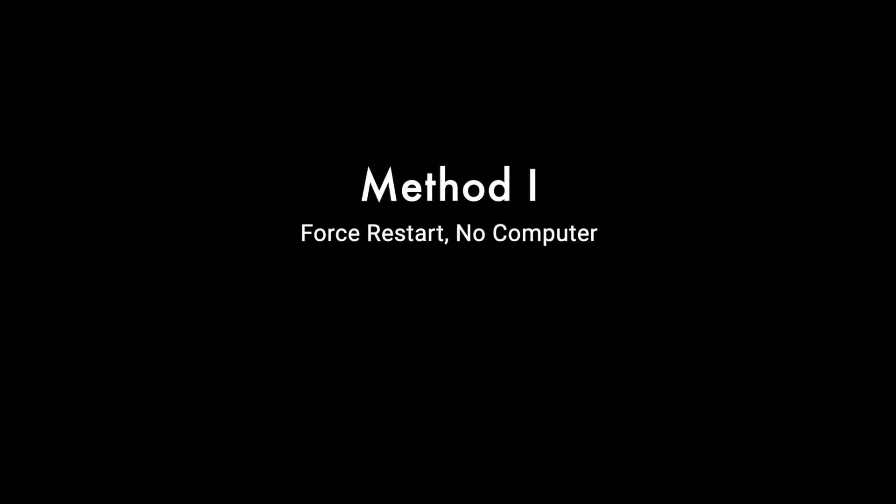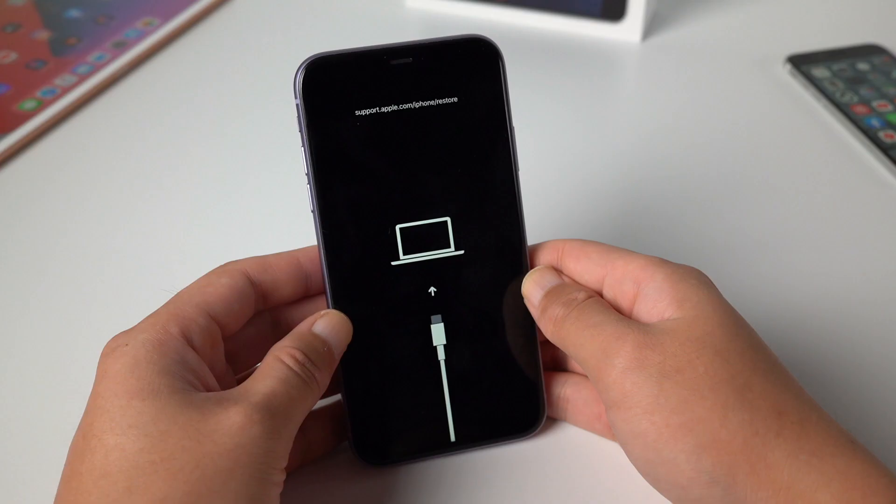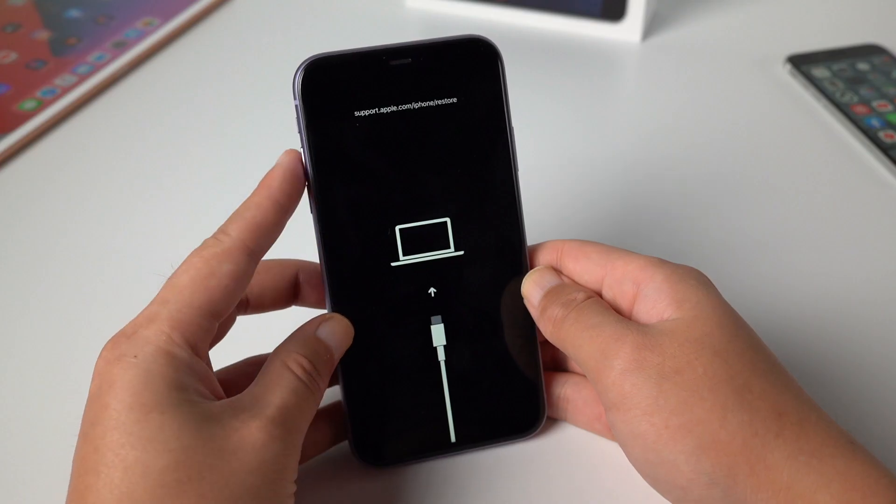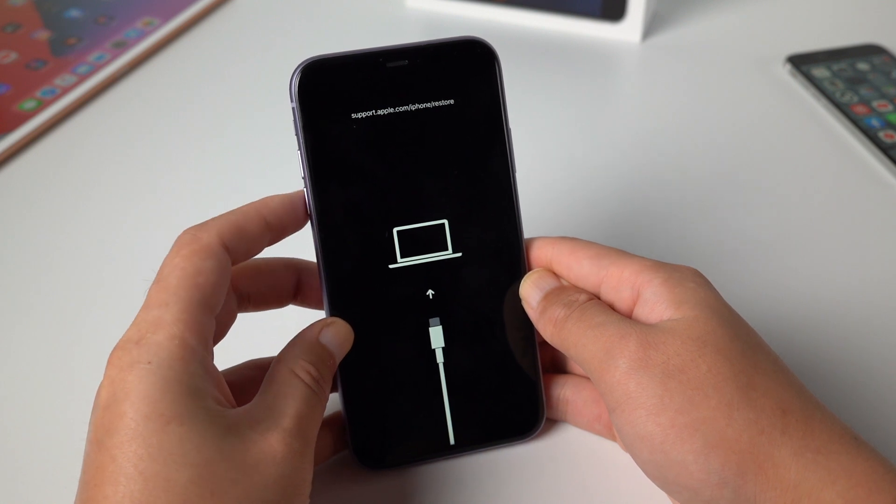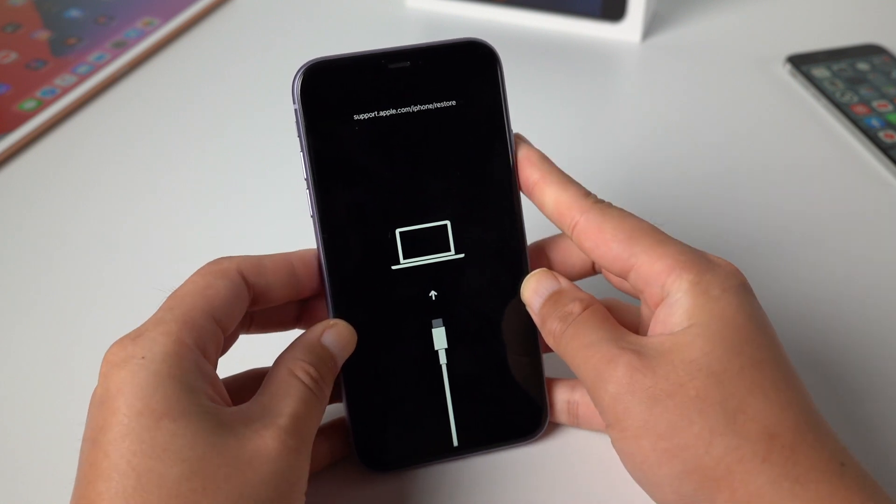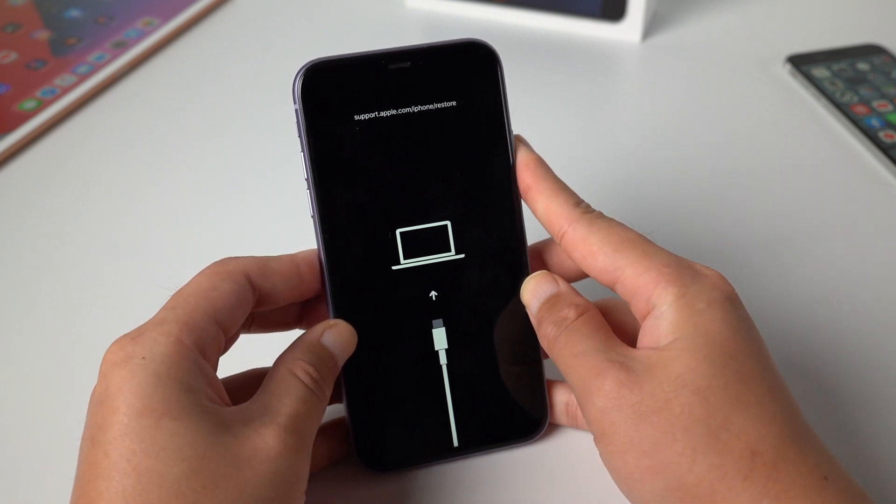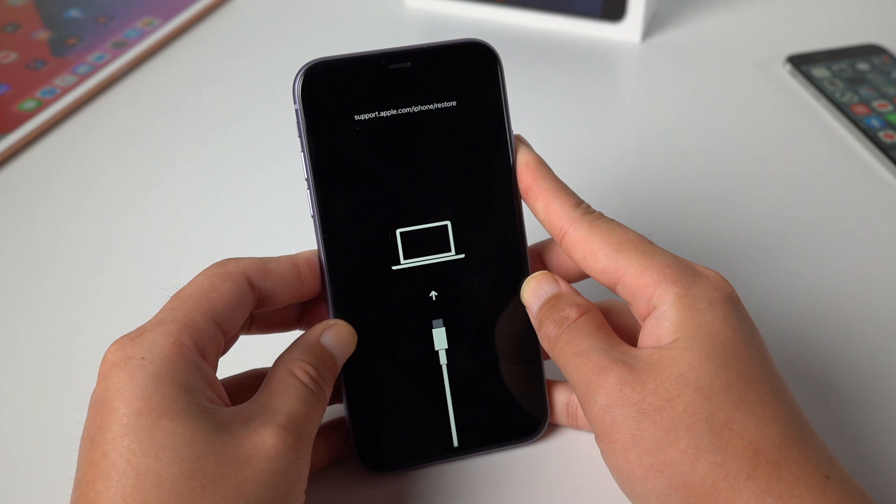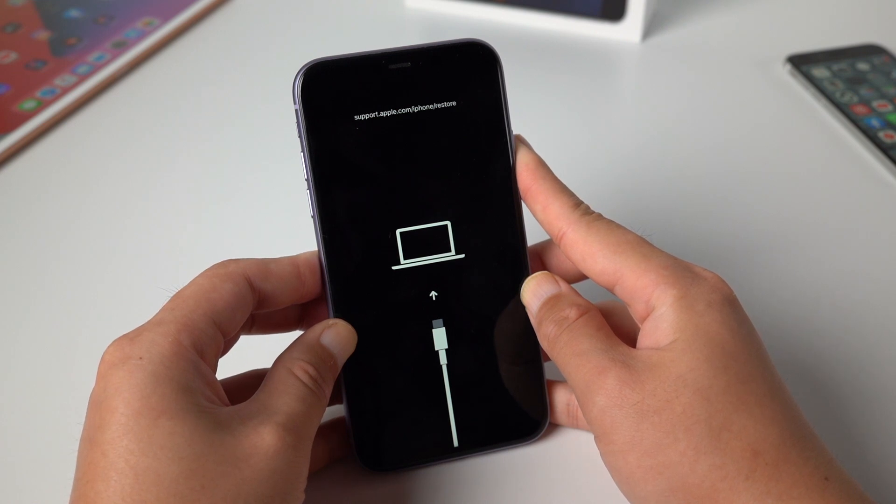Method 1: Force restart your device without computer. To force restart, press and quickly release the volume up button, then press and quickly release the volume down button. Then press and hold the power button till Apple logo appears.